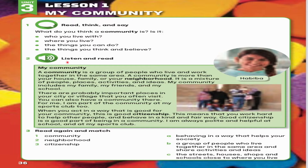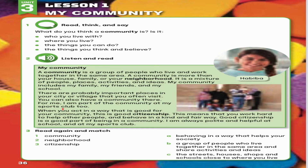Exercise 2: Listen and Read. My community is a group of people who live and work together in the same area. A community is more than your house, family or your neighborhood. It is a mixture of people, places, activities and ideas. My community includes my family, my friends and my school. There are probably important places in your city or village that you often visit. You can also have a community there. For me, I am part of the community at my sports club too.